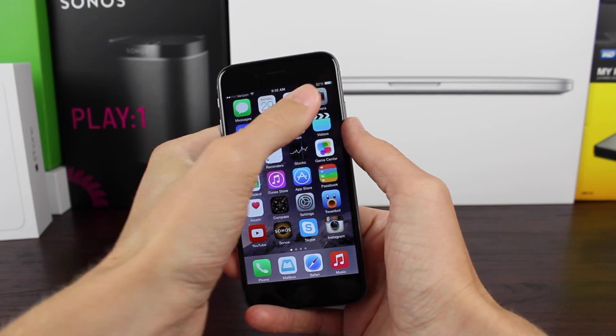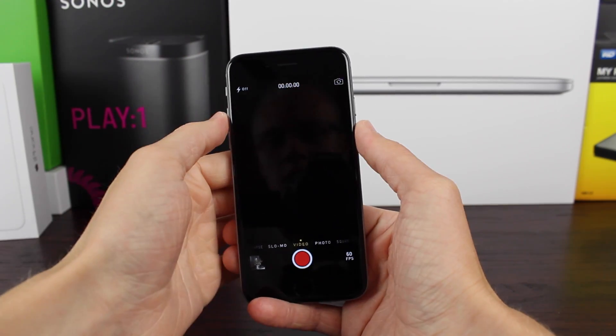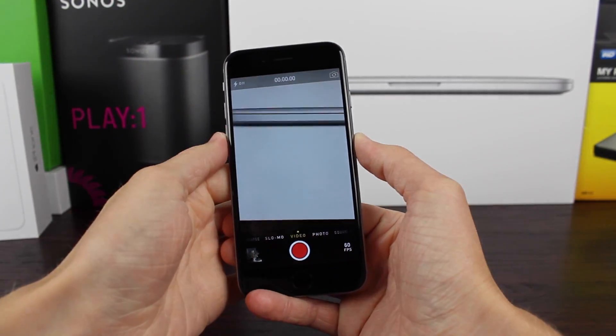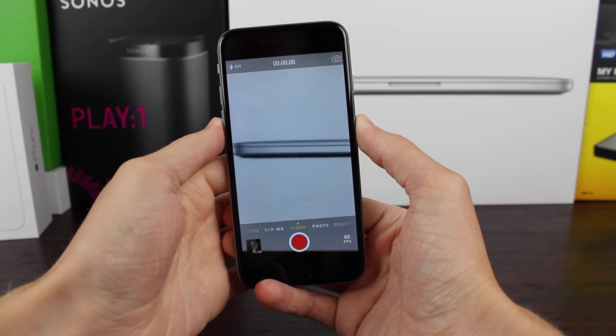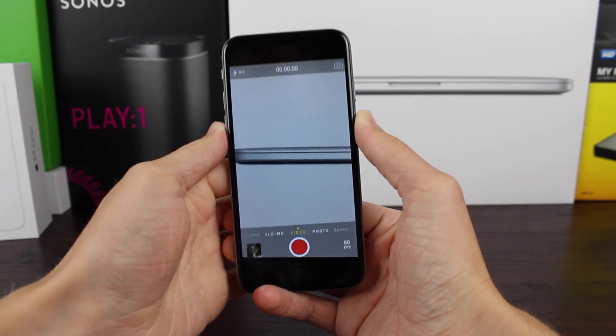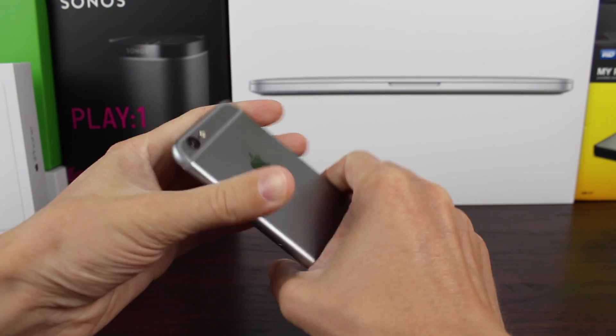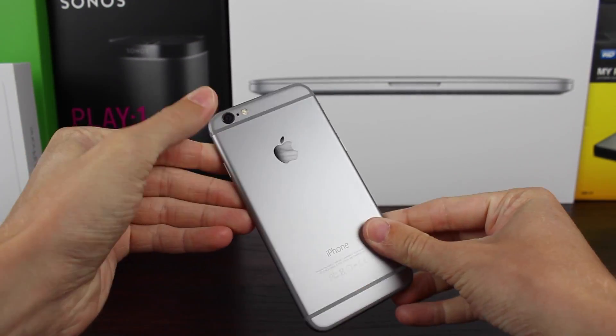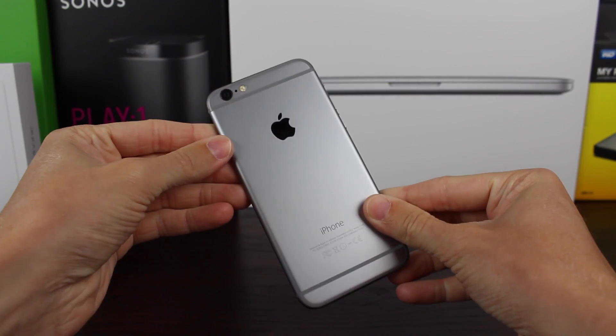Hey guys, this is Sam and today I wanted to show all of you guys how to enable the 60 frames per second video capture on both the iPhone 6 and the iPhone 6 Plus.